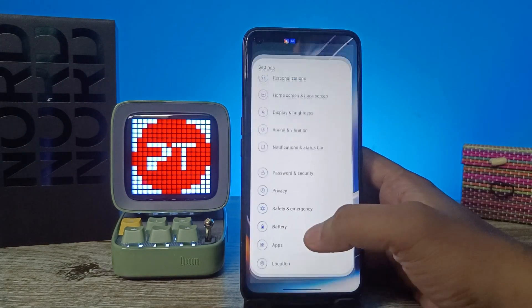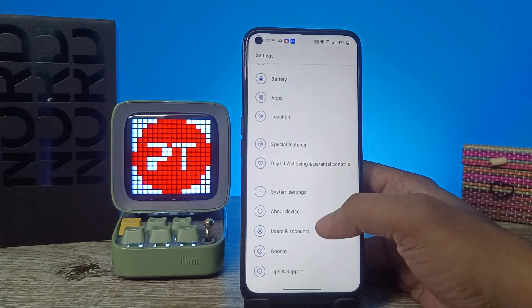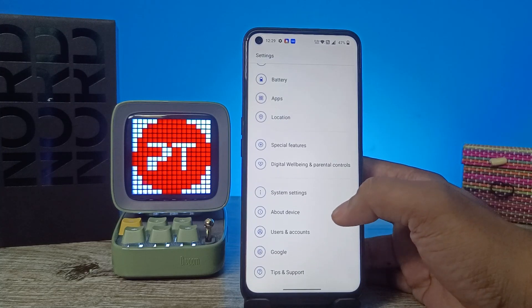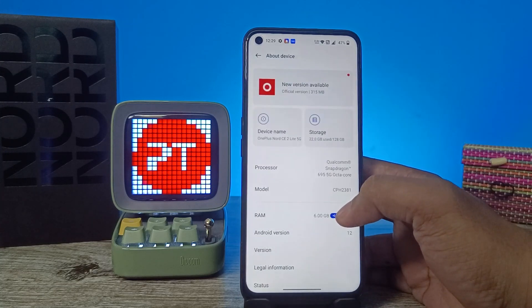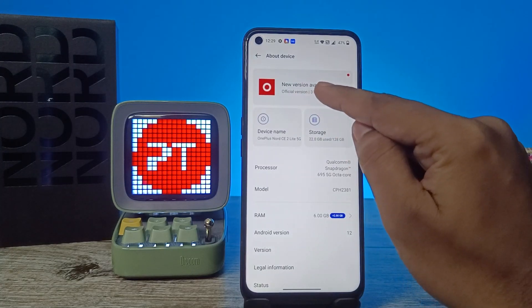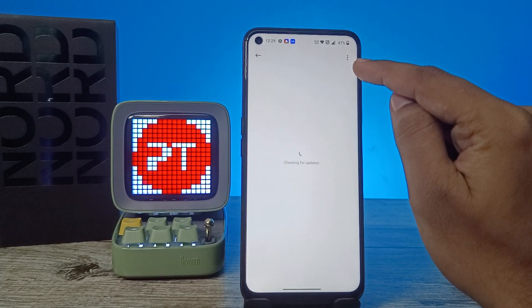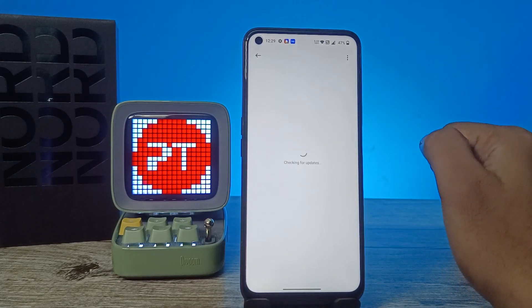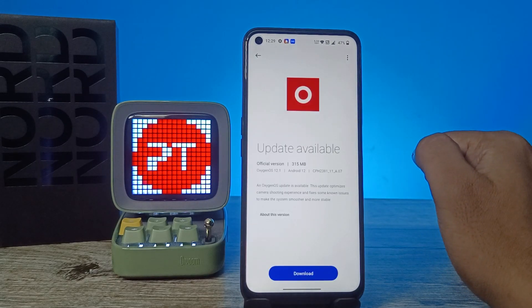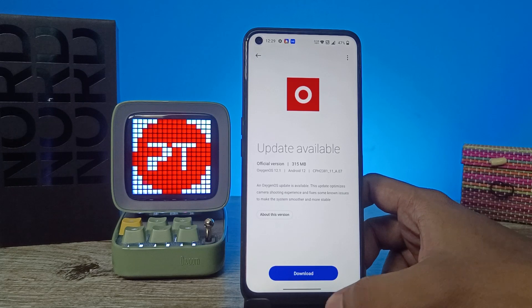First of all, you need to open the Settings of the phone and swipe up to select About Device. Now click on the official version. It's checking for the update. Now the update is available at 315 MB.